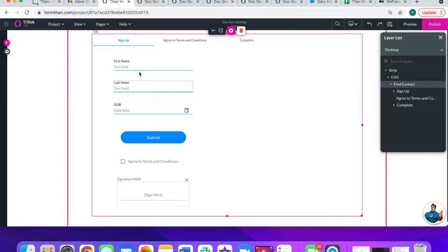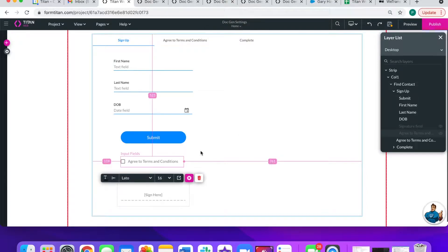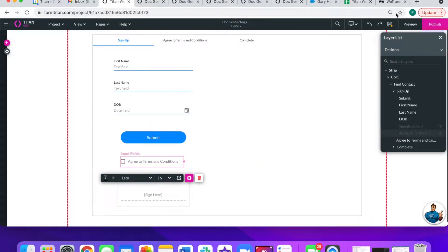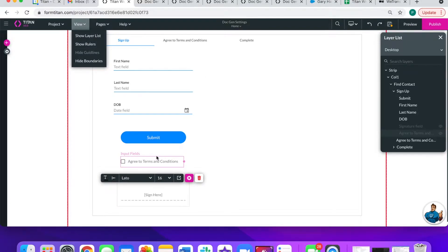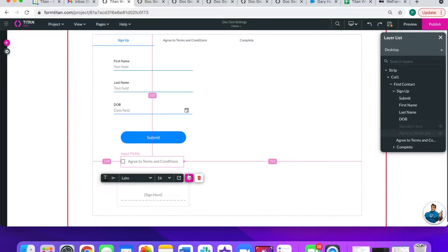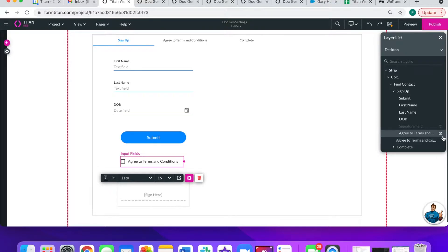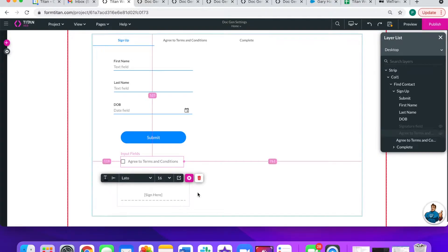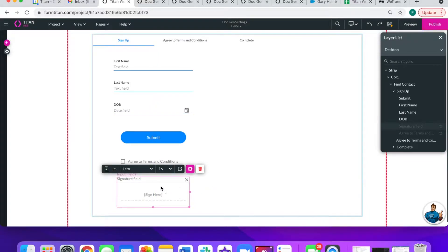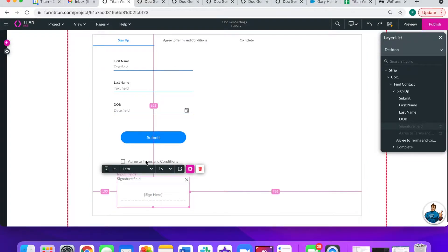These are the fields that they will initially see on the first tab, and then there are fields that they won't see on the first tab — I have hidden them, but they will appear on the interactive terms and conditions document. I hid these fields by clicking on them and going to the layer list. If you do not have the layer list in view, you can go to View and then click Show Layer List. When you click on these elements, they will be highlighted and you can hide or show per device. I did that for both the signature field and the agree to terms and conditions field.